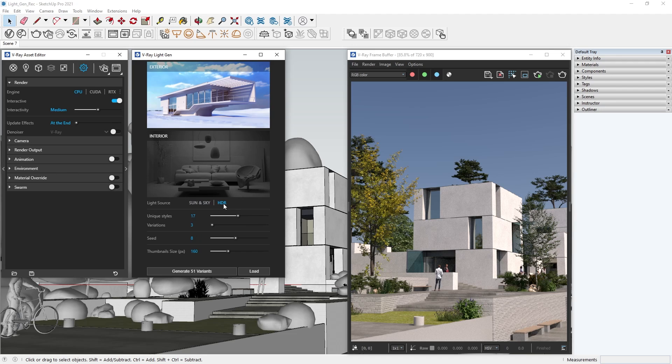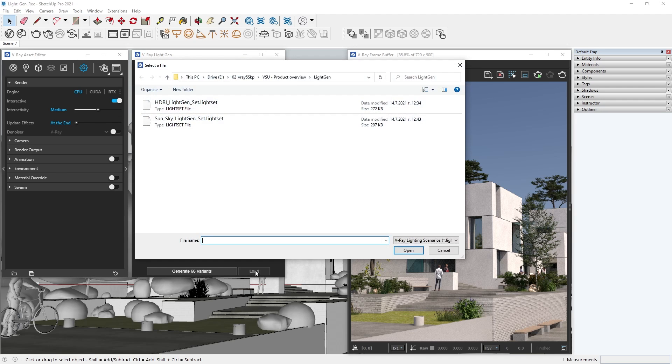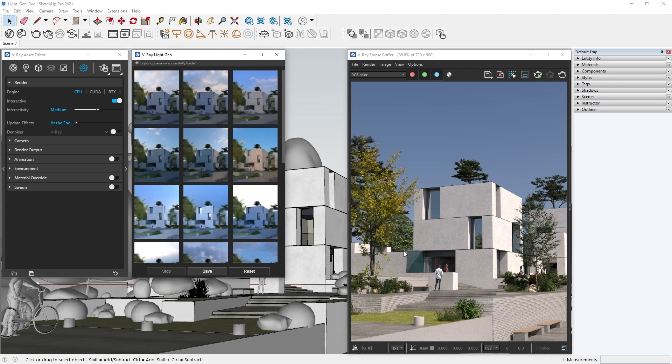Again, we can pick how many variants we want based on different styles and the rotation of the HDRI. But before I click Generate, I'll show you how we can load a light set in the same way that we just saved one. I've pre-calculated a light set with HDRIs beforehand, and from the Load button, I can select it and click Open.